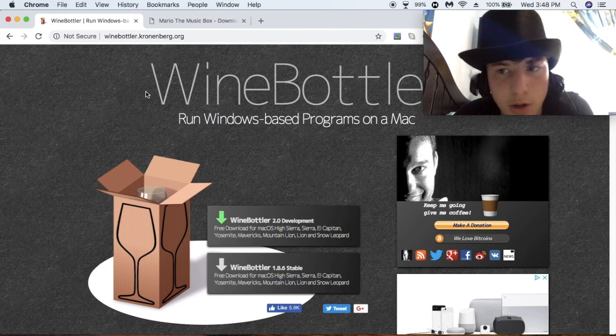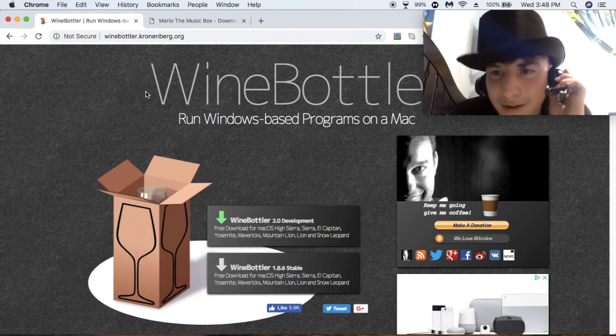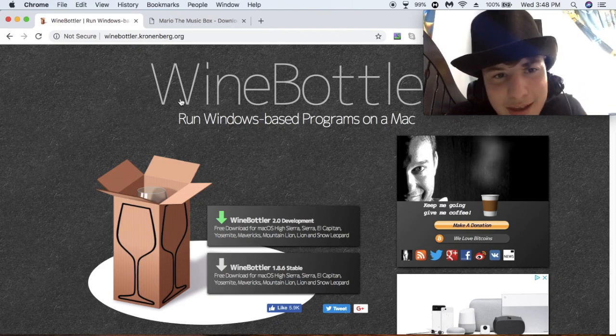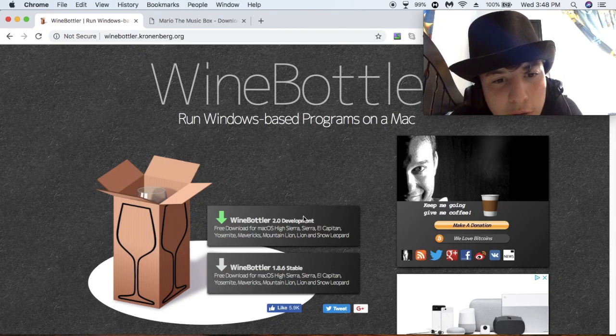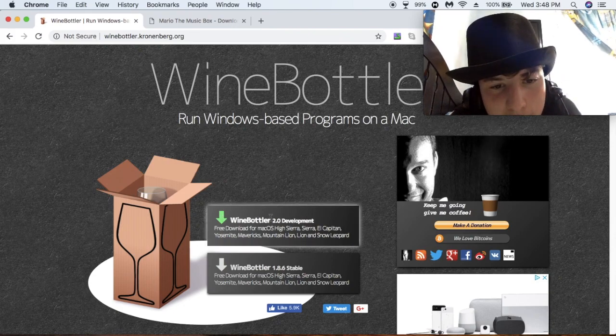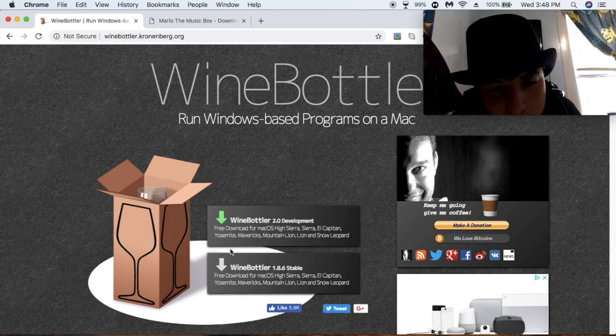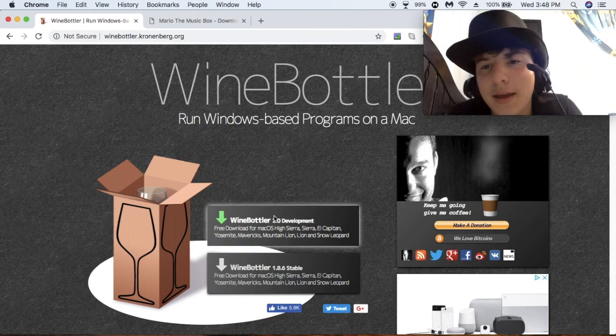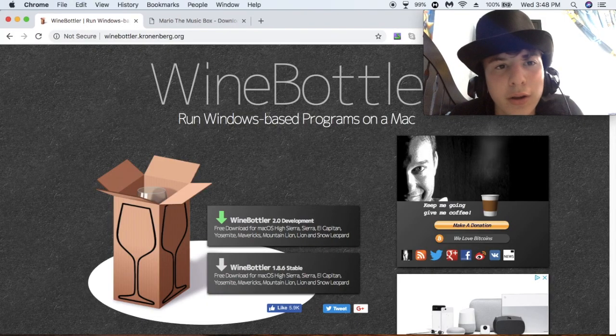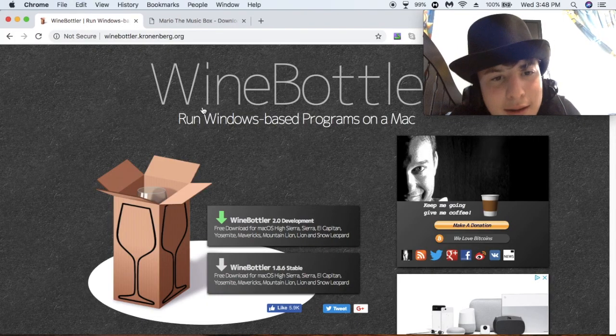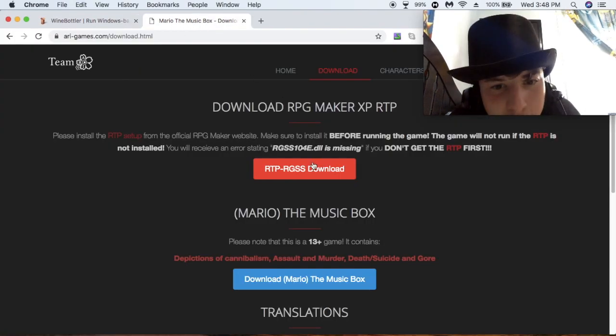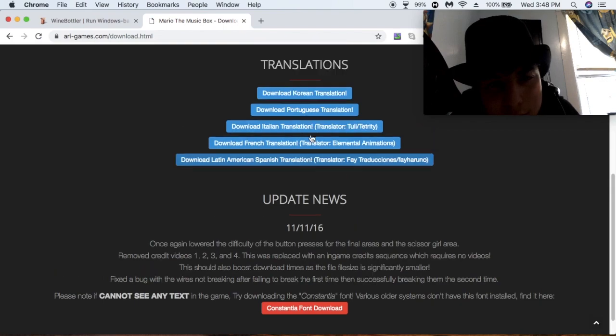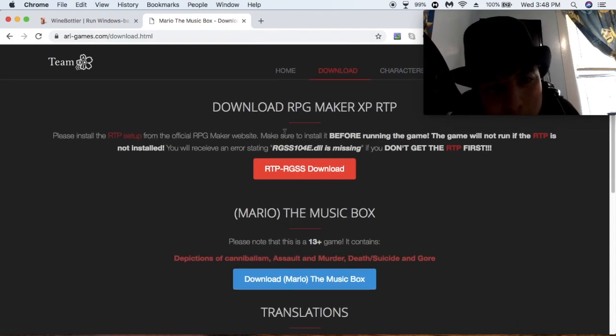Download Wine Bottler. Oh, my microphone is going off. Anyways, so download Wine Bottler. Either this one or this one. I don't really care. And then install it. Then, after you have that, obviously go and download the game, unless you already have it.